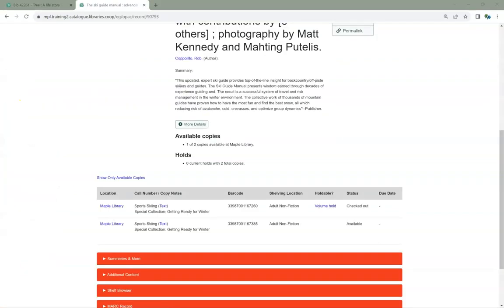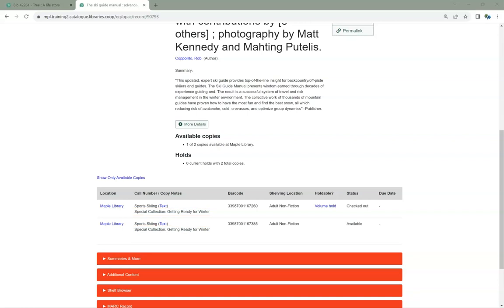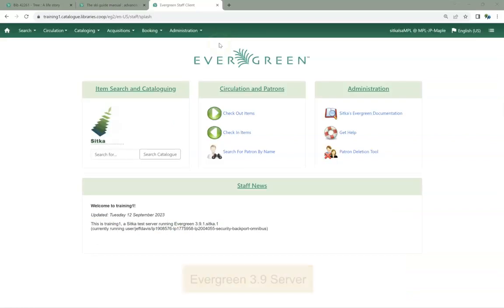Item Statistical Categories that are marked as OPAC Visible will now display in your public catalog. We recommend libraries check their current item statistical categories ahead of the upgrade to see if any of them are set to be OPAC visible.